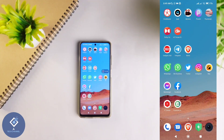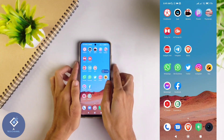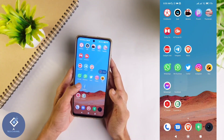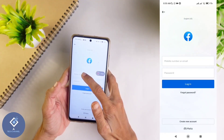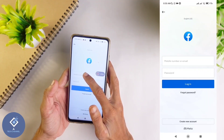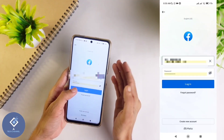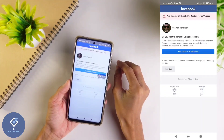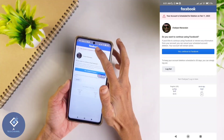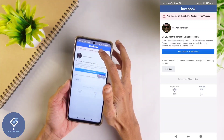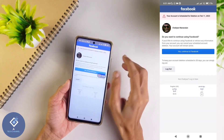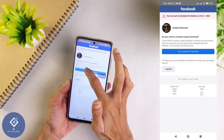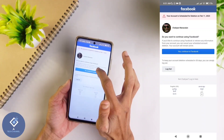The first method is very simple. If you have deleted your account within 30 days, what you should do is open Facebook using the Facebook application or any browser. After opening Facebook, log into your Facebook account which you deleted. When you try to login, a page will show like this — it is showing your account is scheduled for deletion on February 11th. If you want to recover this Facebook account, here you can see one option: 'Yes, continue to Facebook.'